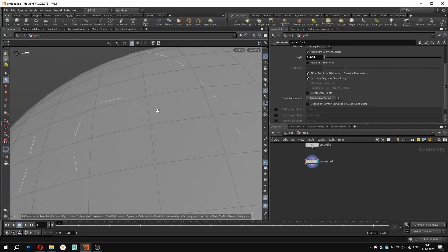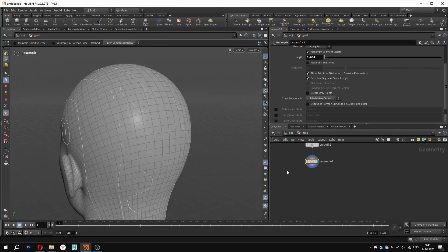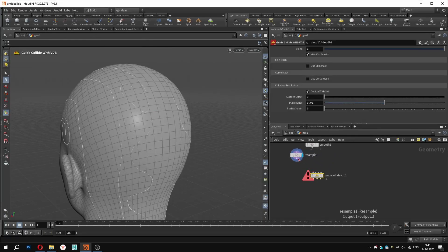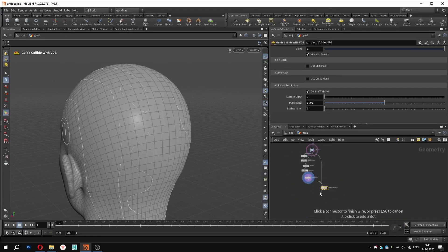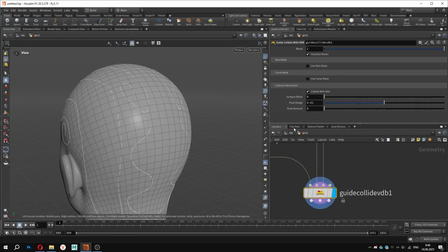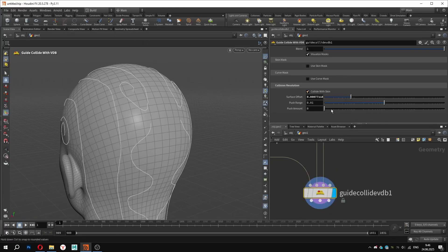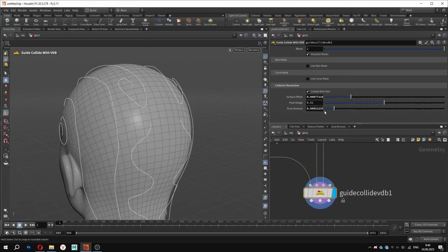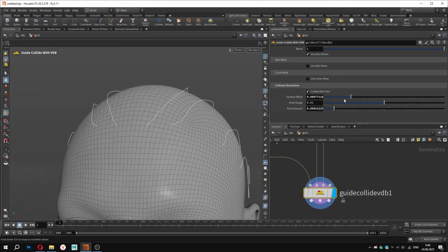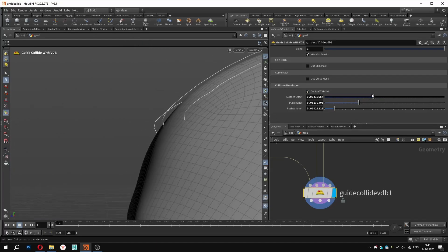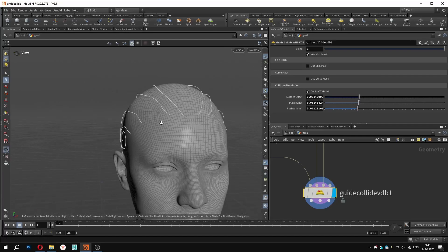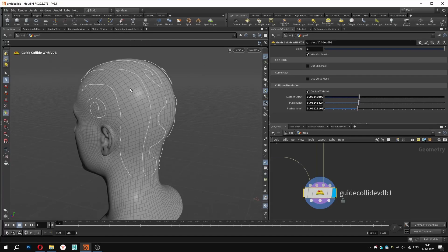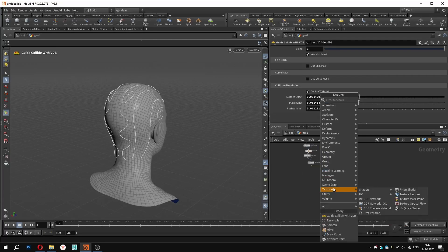With the next step, we will offset our curves from the surface using the guide collide with VDB node. The first input is for our curves, the second is for the geometry and the third is the VDB from our main source. Using the surface offset and push amount parameters, we can lift the curves slightly off the surface. This node works in a way that keeps the root of each guide fixed to the surface, which is exactly what we want. Now we have curves that are ready for braid generation and further clumping along the surface.